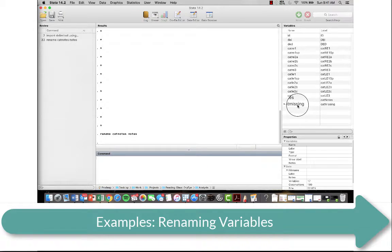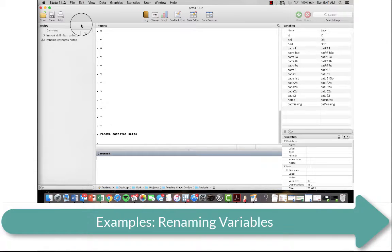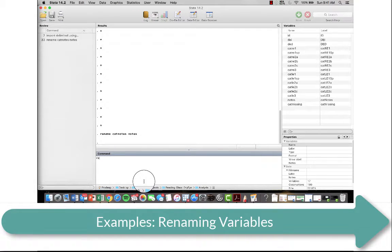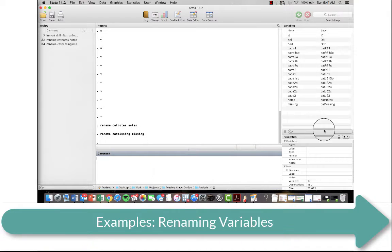Let's do the same thing for cataract missing, which is right over here. I'm going to say rename cataract missing, missing, and that's going to remove the cataract.